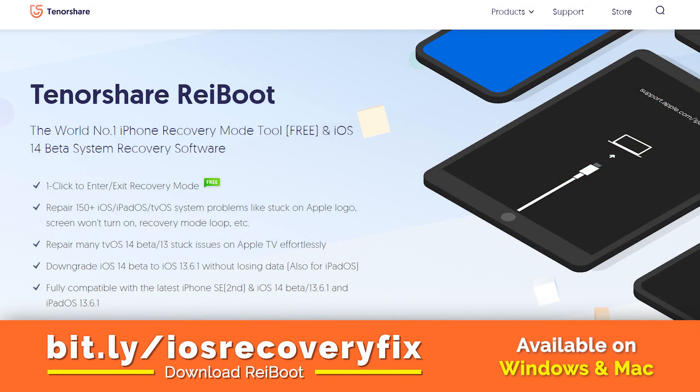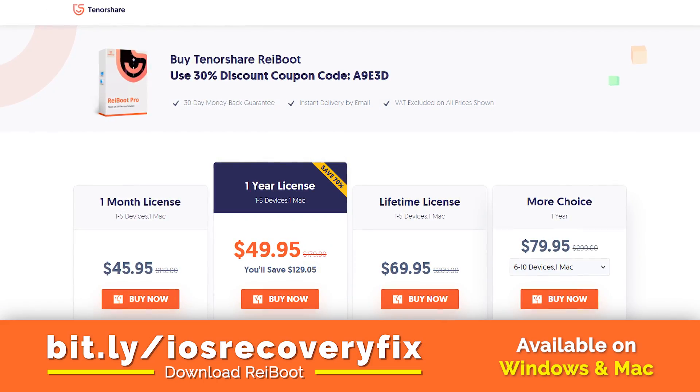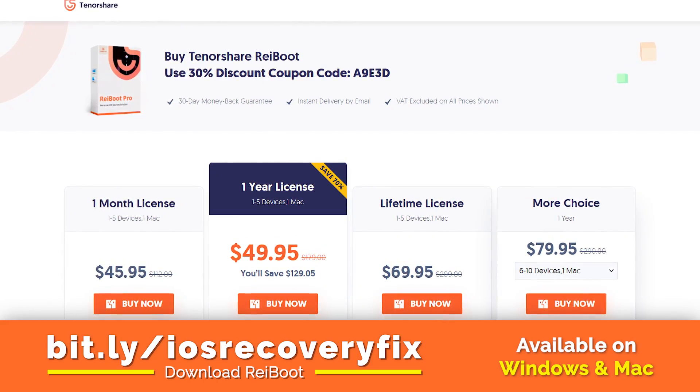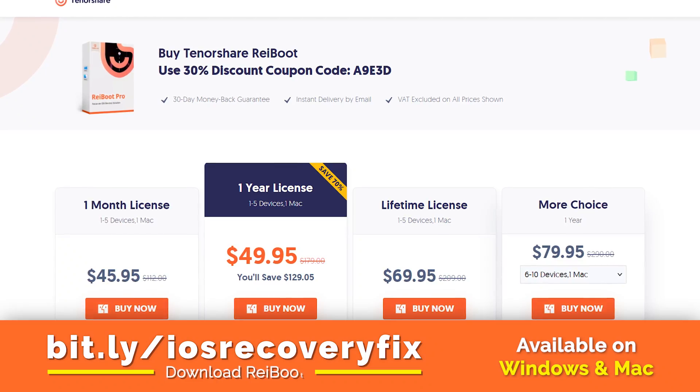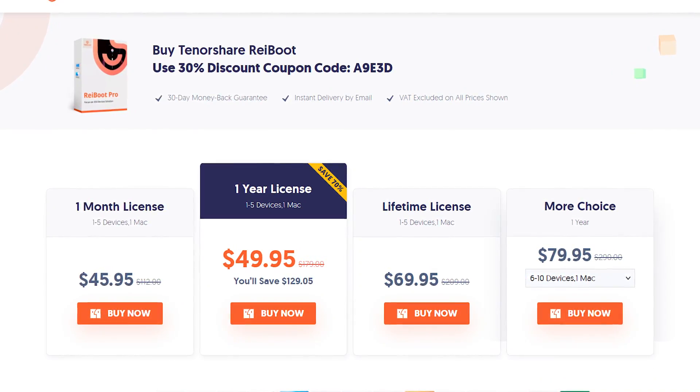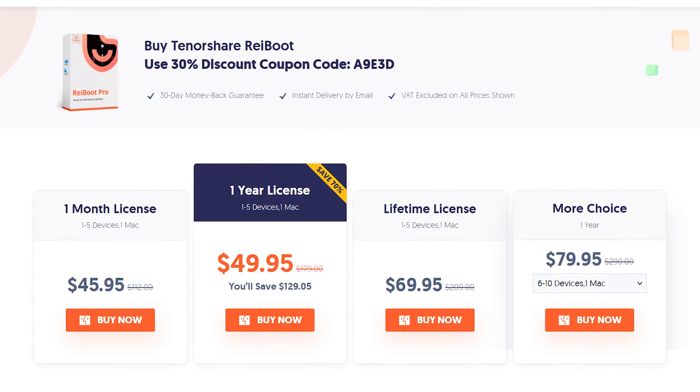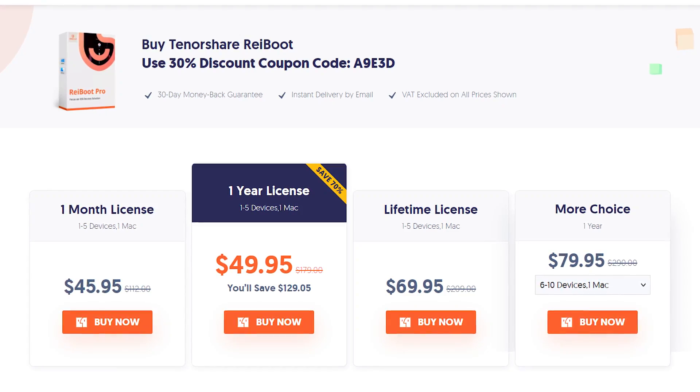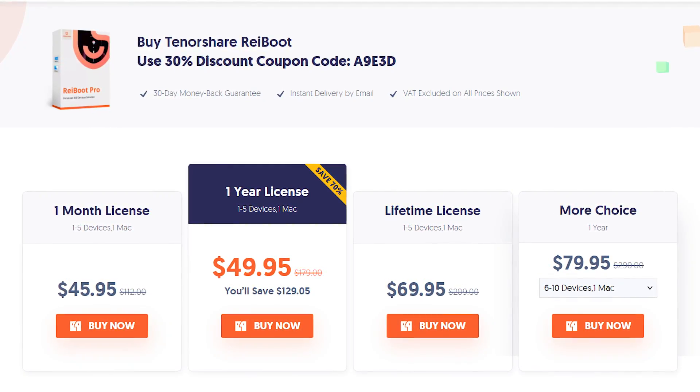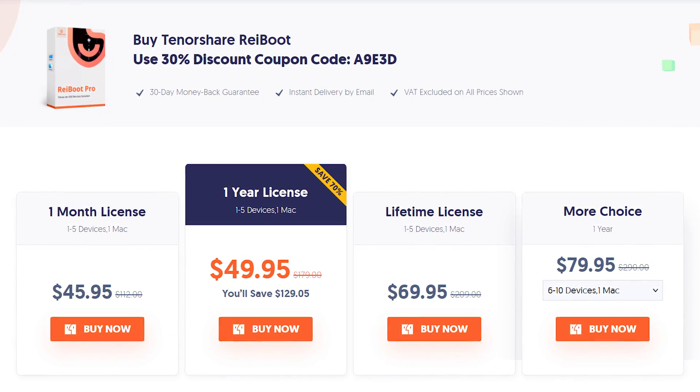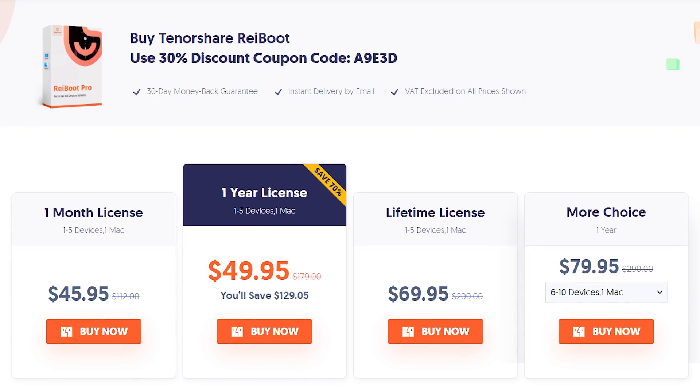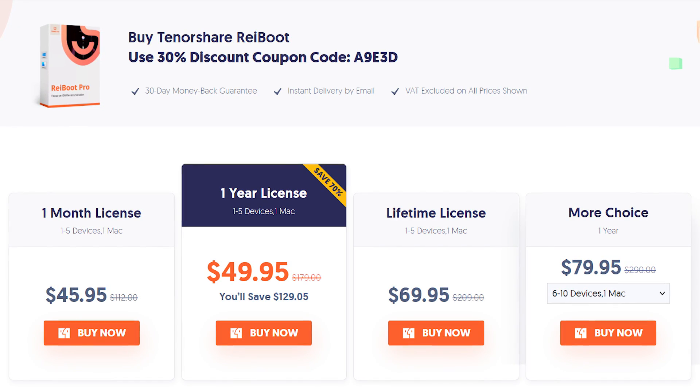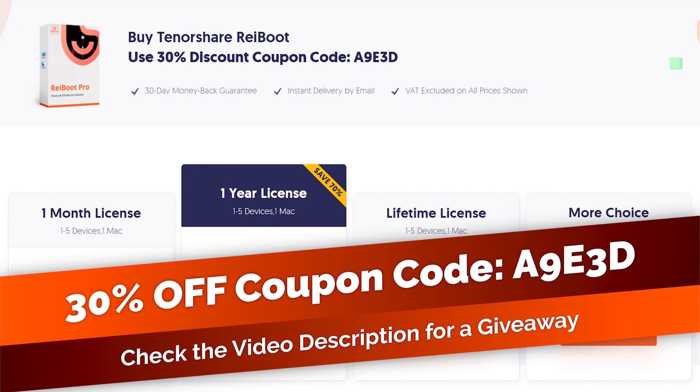Let me tell you guys, that Tenorshare ReiBoot is not a free tool. If you are looking for a free method, you can always use iTunes for free to fix your iPhone. You will find the link in the description of this video for a free method. But in case, if the iTunes is not working for you, you can try Tenorshare ReiBoot to repair your iPhone iPad iPod. Here it is the 30% discount coupon code while purchasing the Tenorshare ReiBoot.